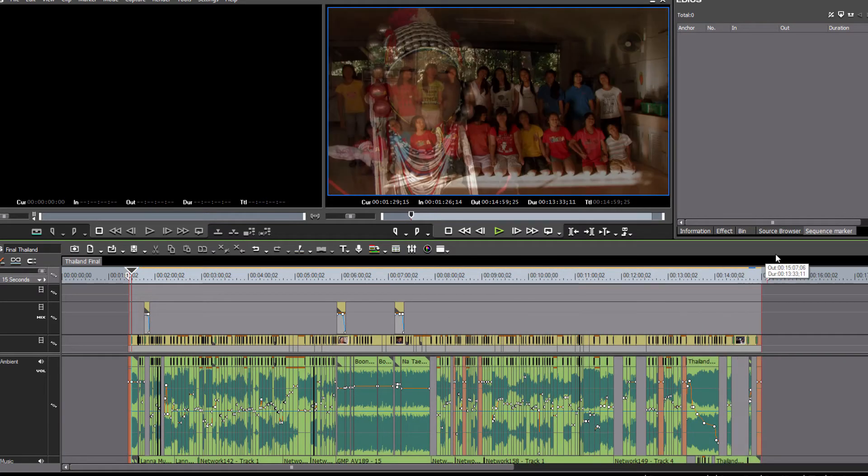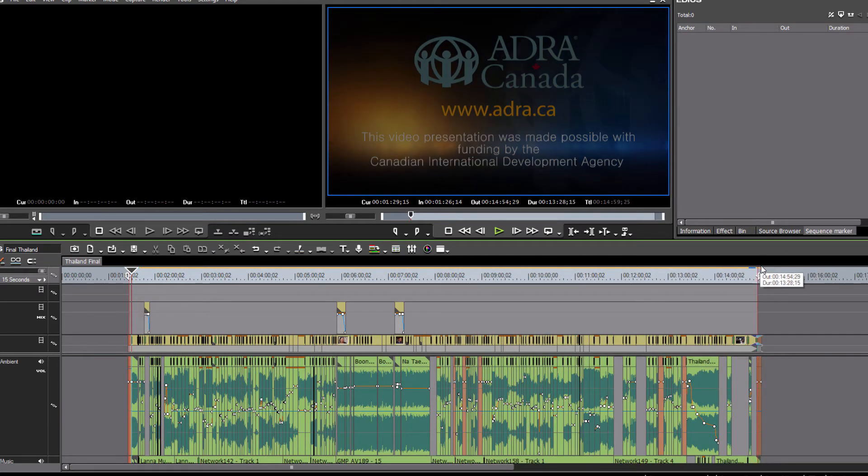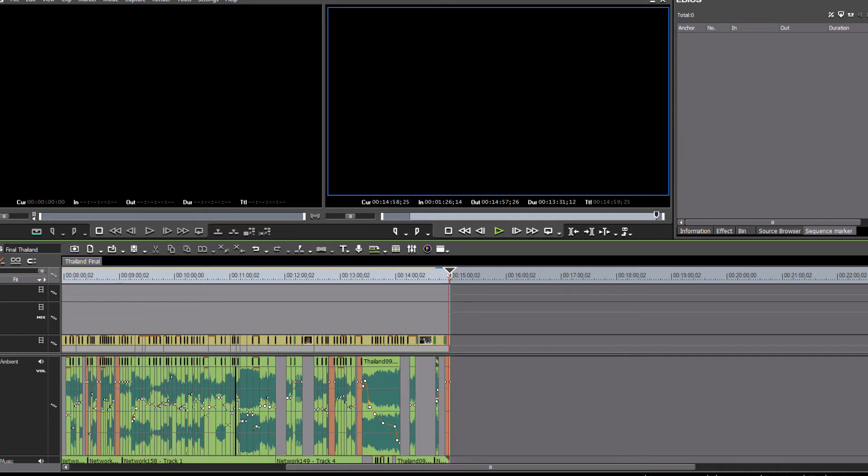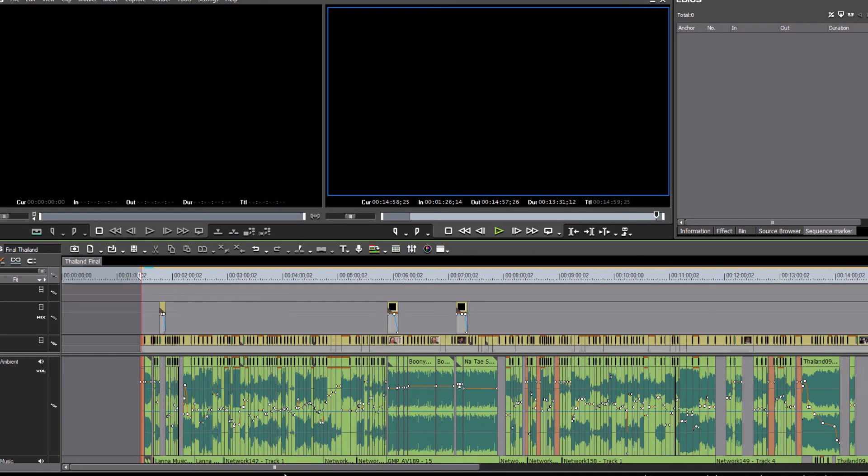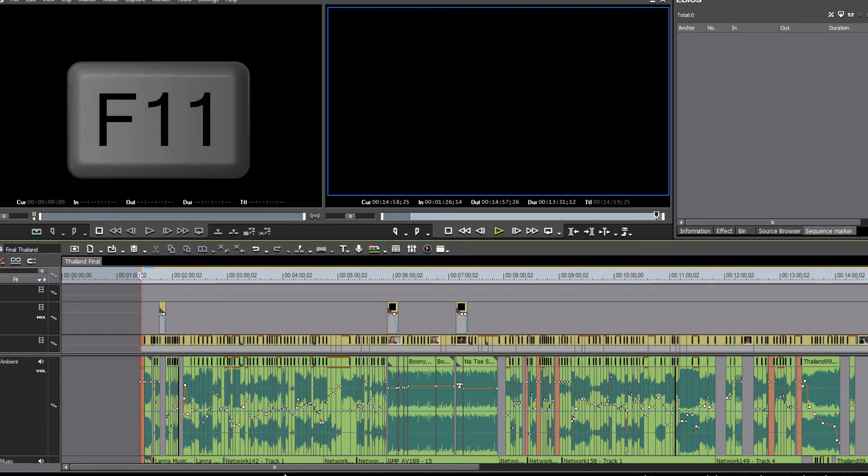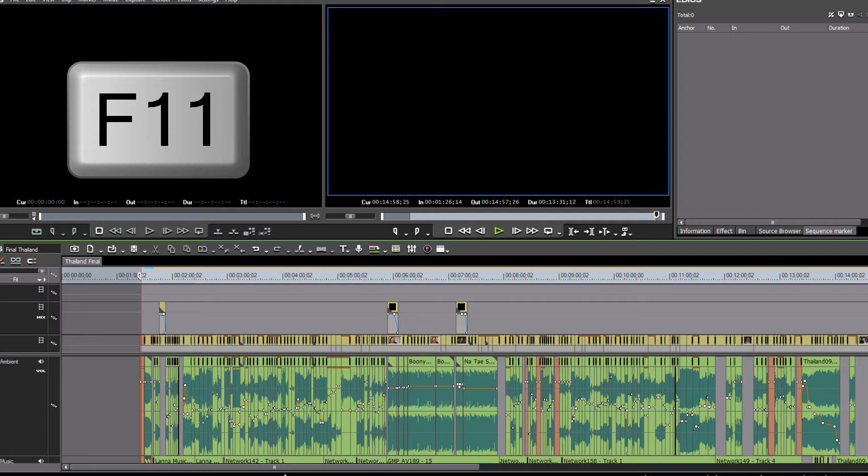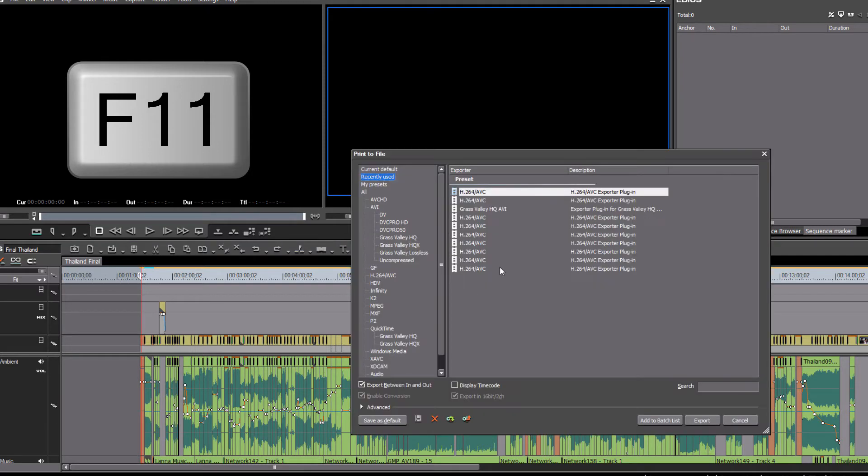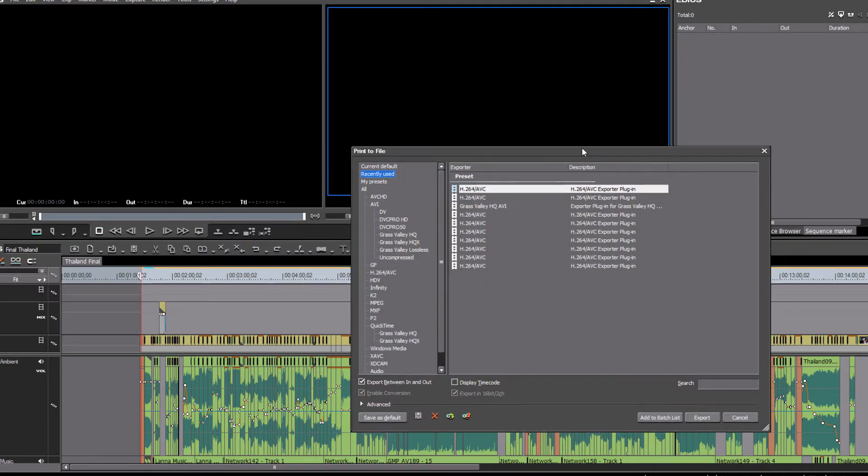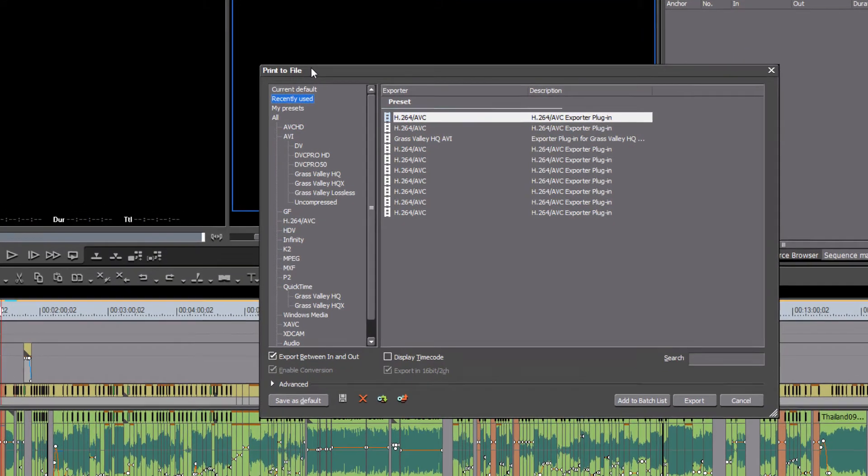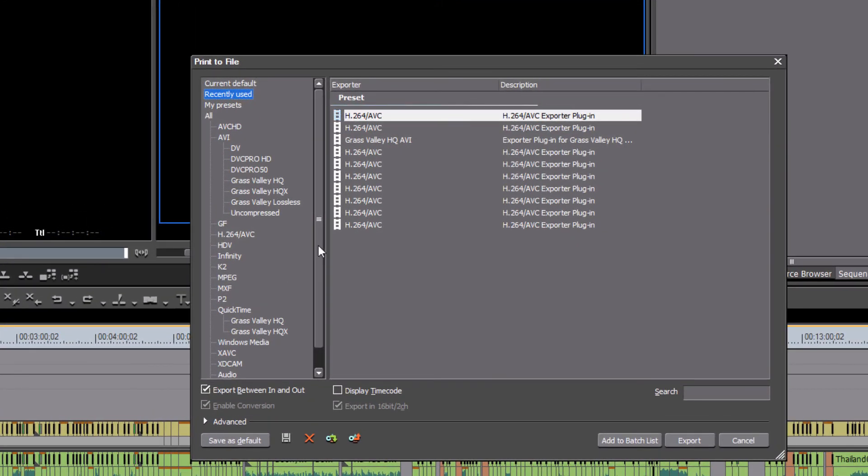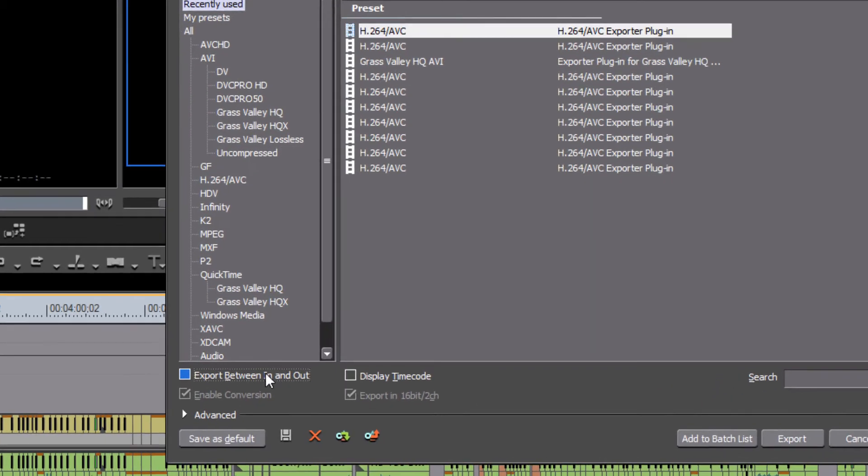We'll set this back to the out point and then we're ready to export. And if this is the first time that you've done an export, you might be wondering just how to do that. Well, hit the F11 key on your keyboard and this will bring up your export dialog box or your print to file dialog box. And you'll notice that there are a lot of options.